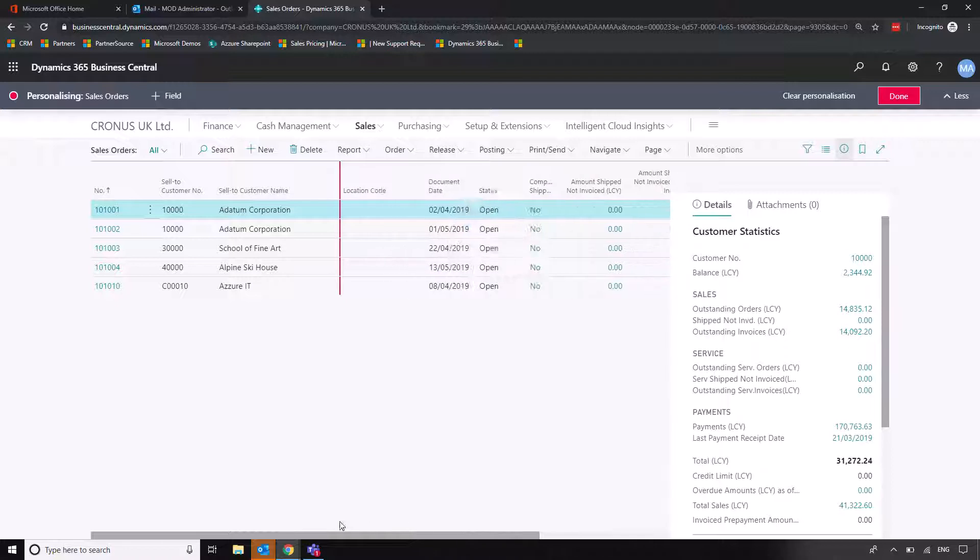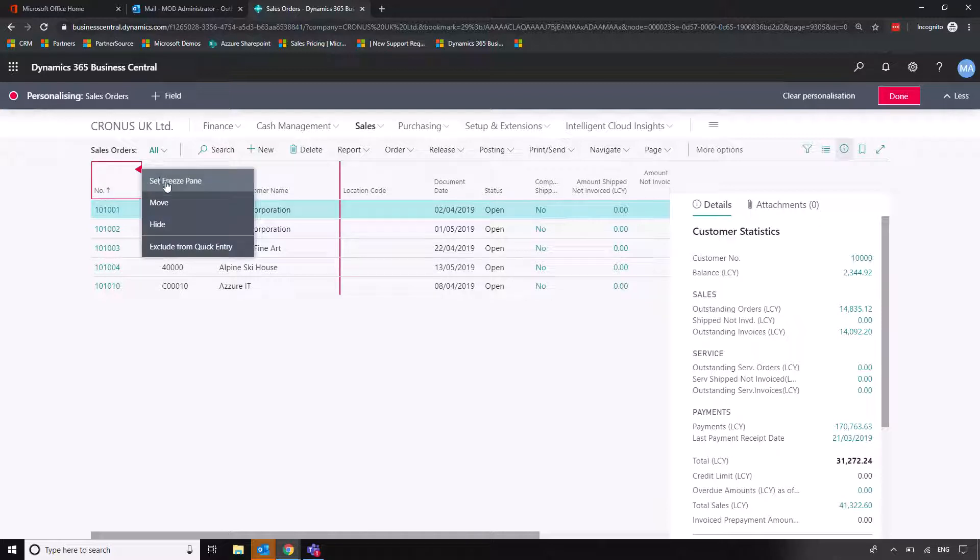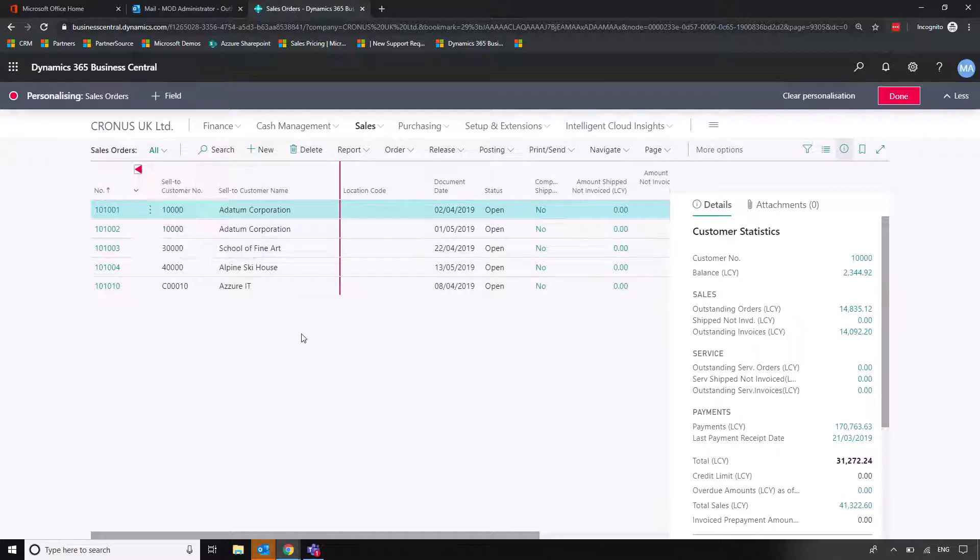So more applicable if you're using many more columns, but just at least gives you an illustration of the way that you can change things so that they fit your preference. So I'm going to move it back and set that freeze pane there.